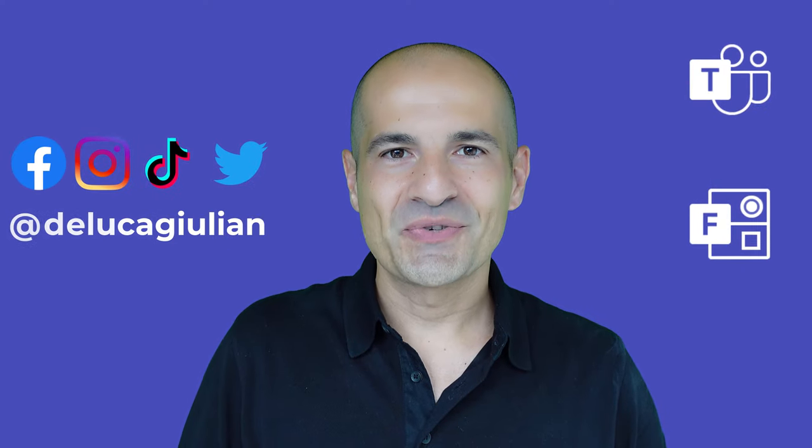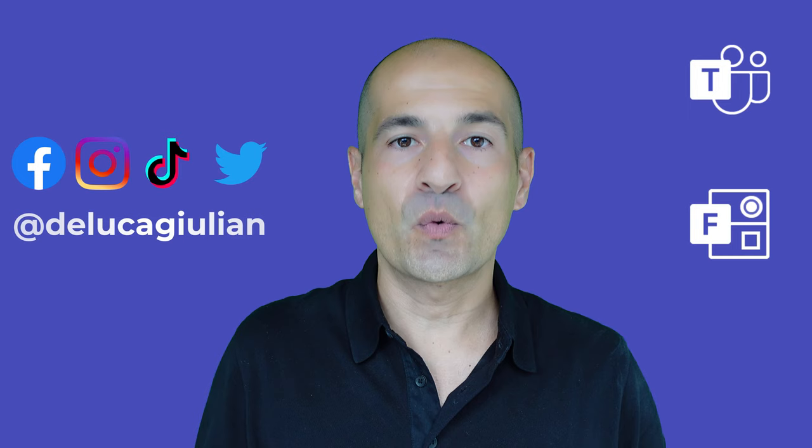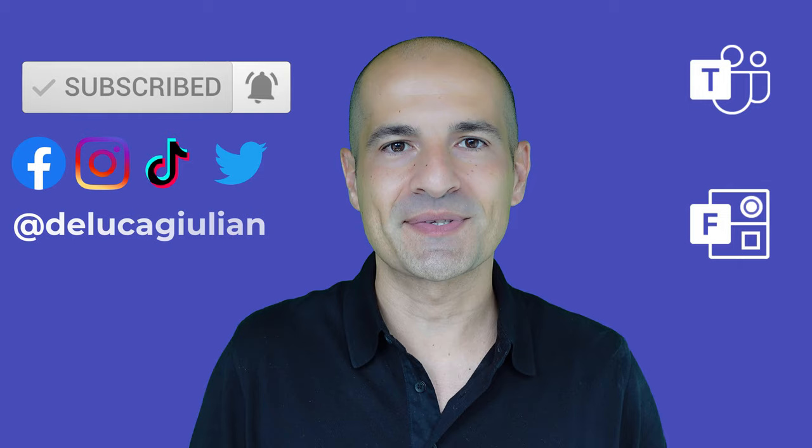Hi everyone, Giuliano here. In this video I'll show you briefly how to create a quiz interacting with your audience and displaying the right answers in Microsoft Teams. Okay, let's go.